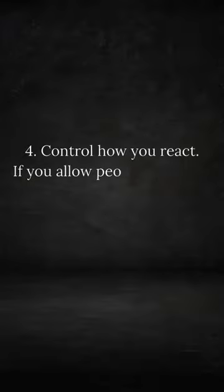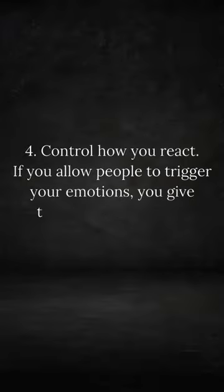Control how you react. If you allow people to trigger your emotions, you give them power over you.